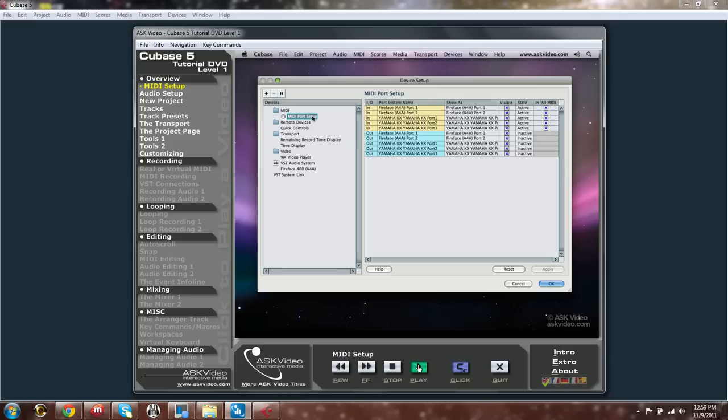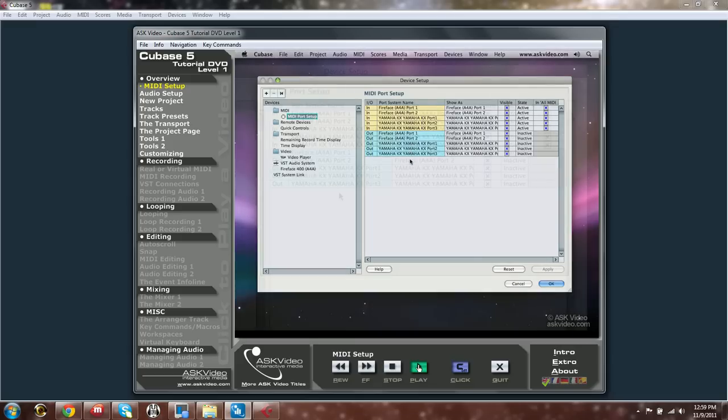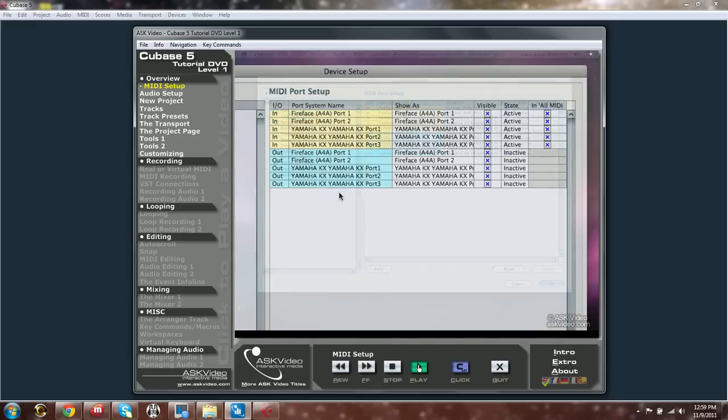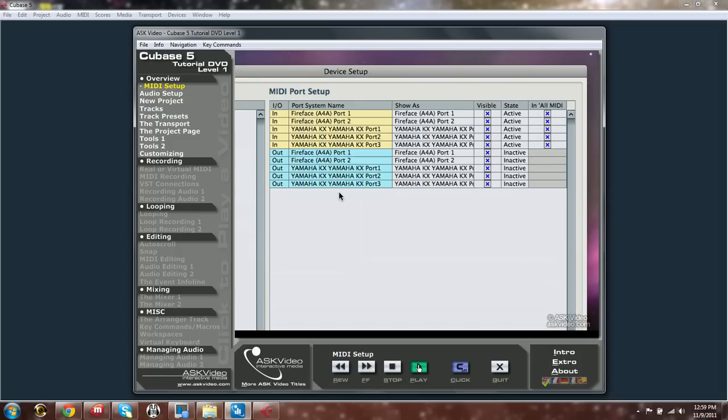Under MIDI we have MIDI Port Setup. You can see all the MIDI ports attached to your computer. The ins and outs are color coded so that you can recognize them more easily.